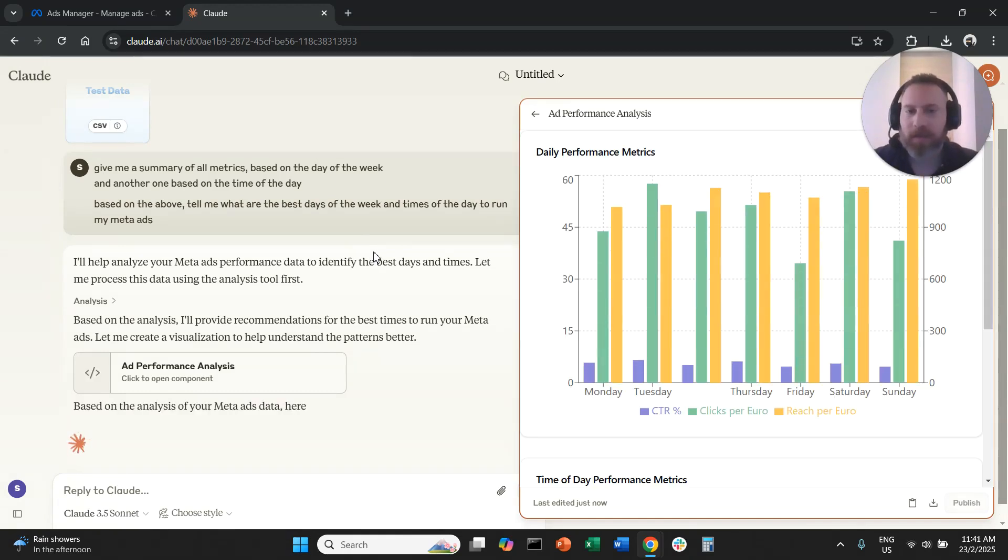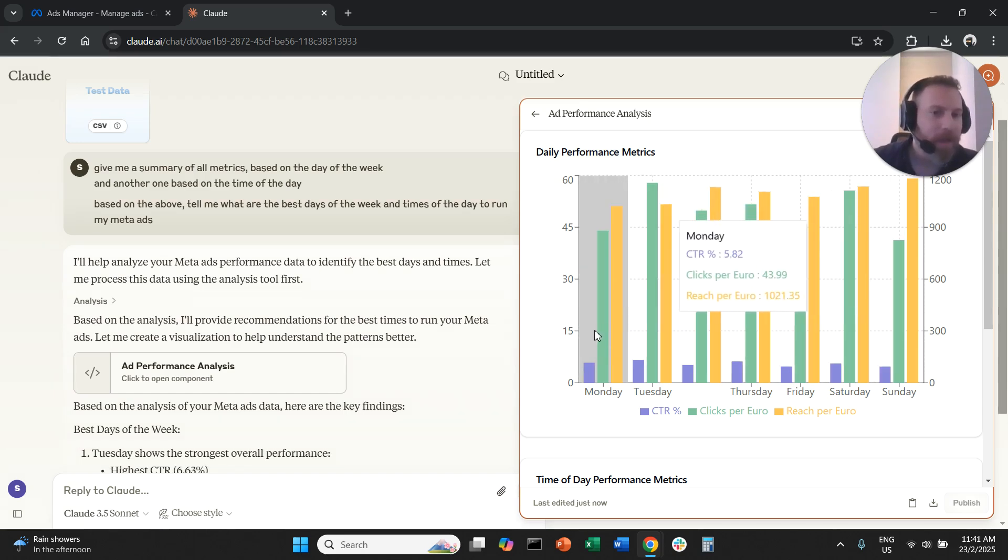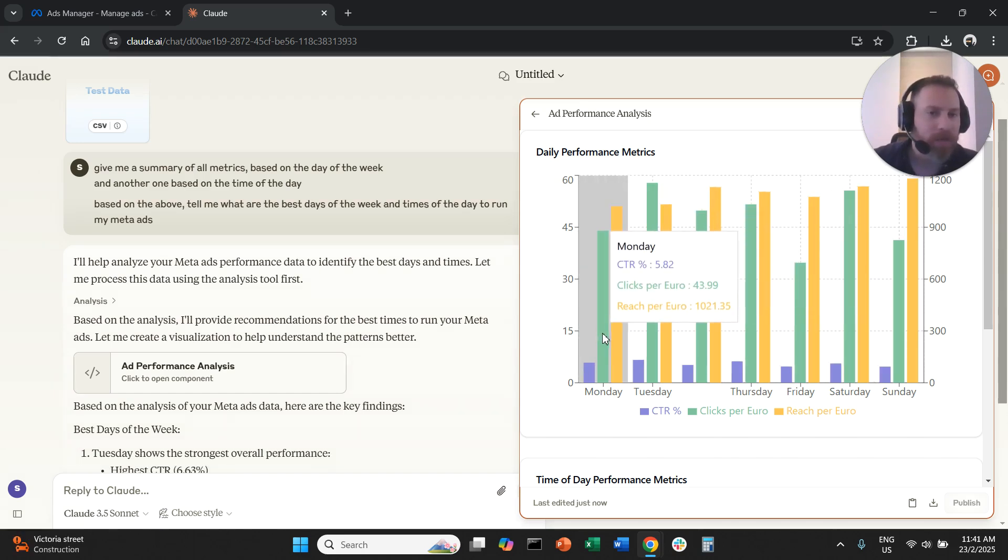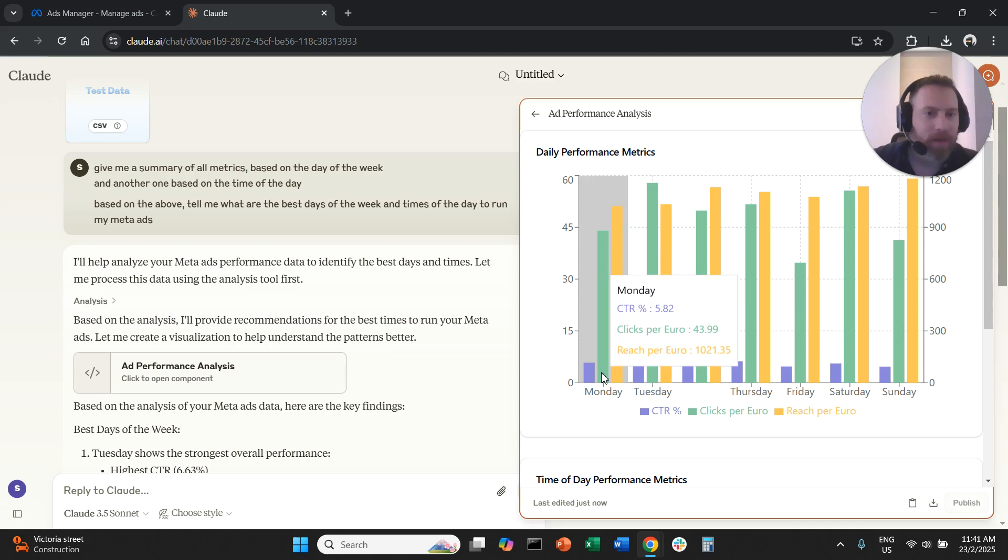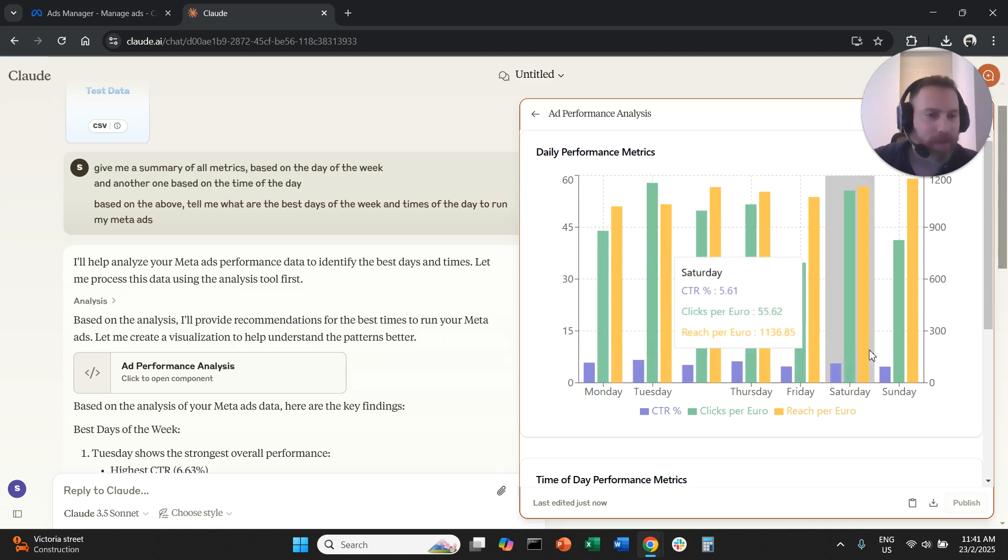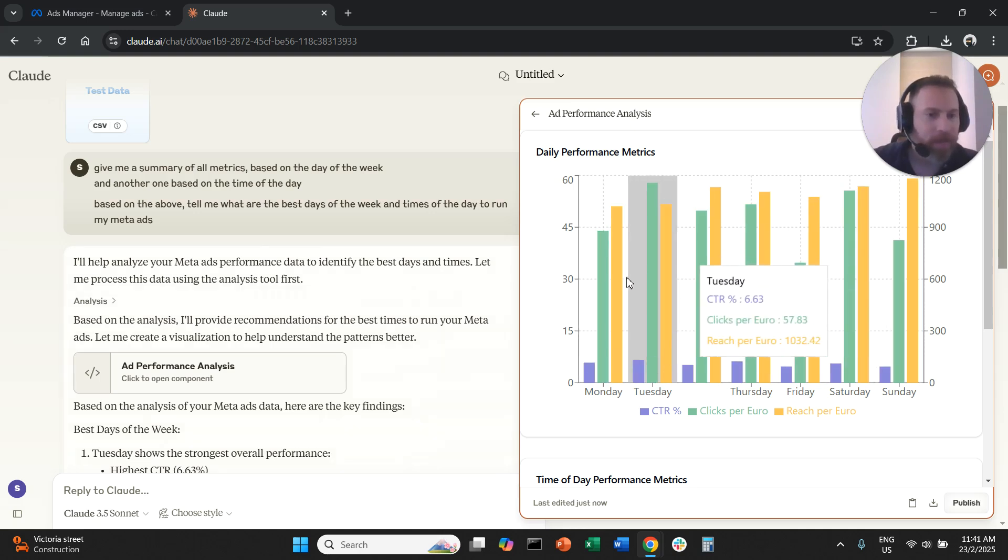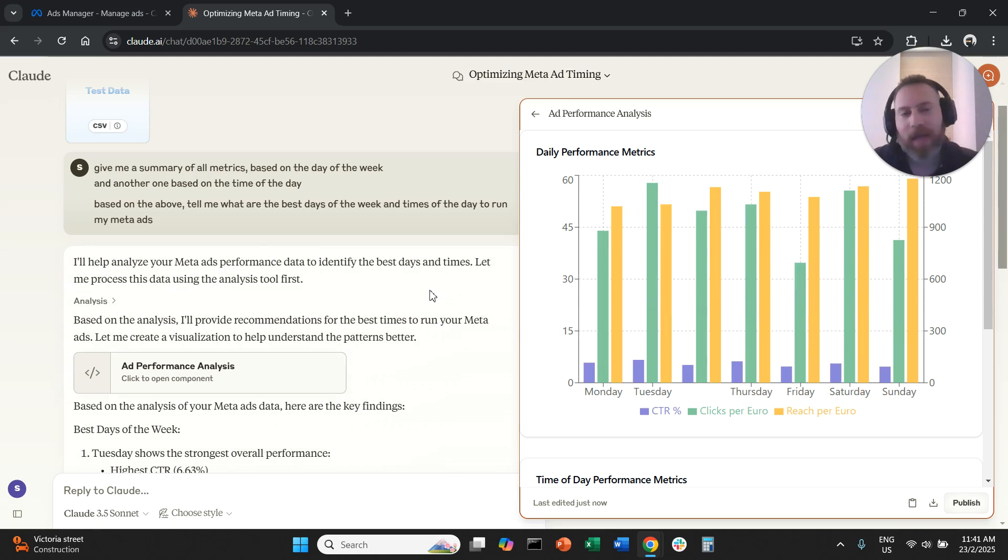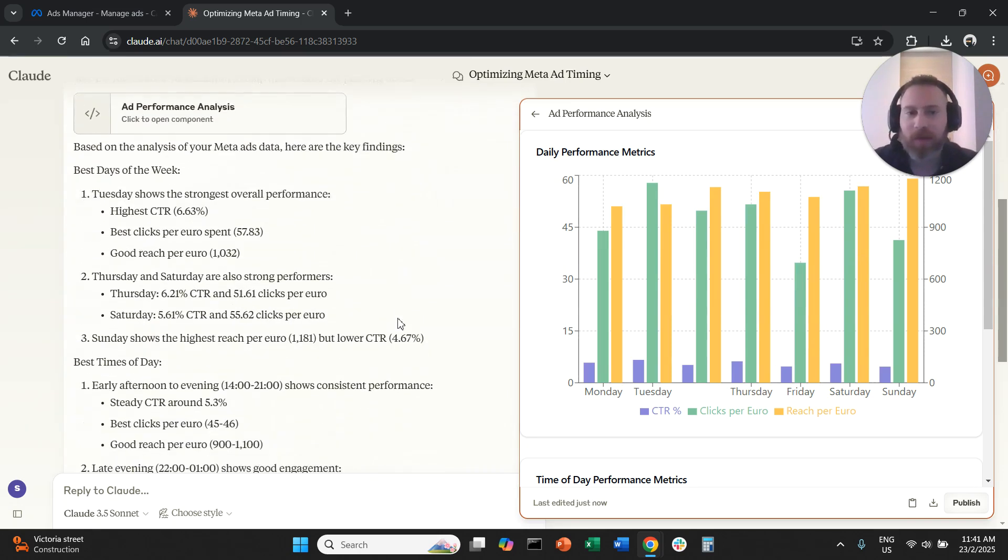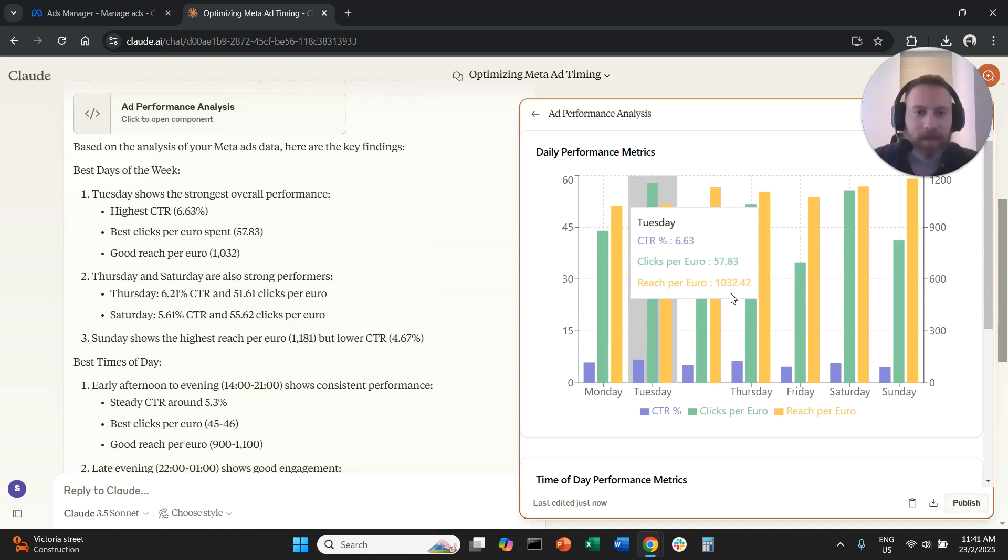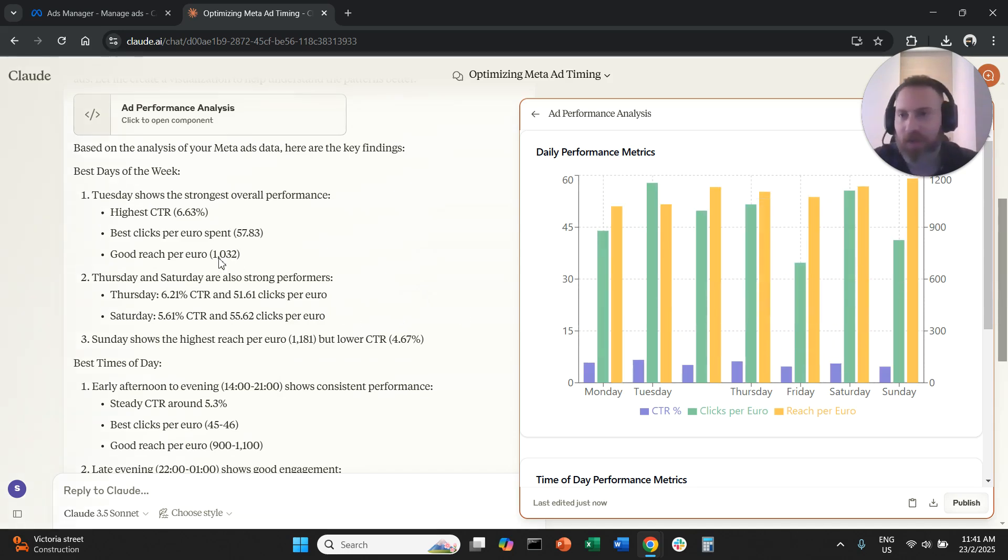All right, so let's give it a little bit of time. First of all, the system gave me a really cool here visualization. So daily performance metrics. We have the clicks, we have the click through rates, we have the reach. I'm going to give some more prompts to customize now this graph because I think it's not really super informative the way it's structured.